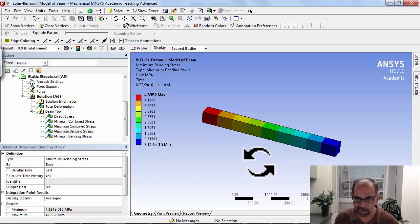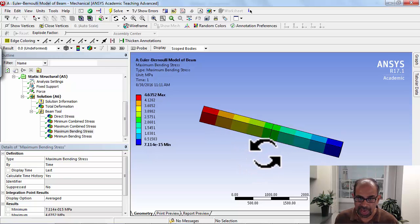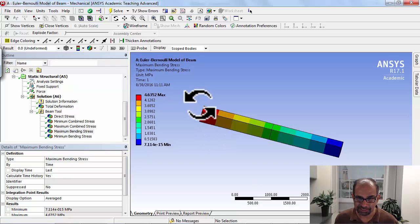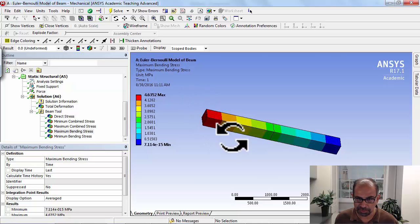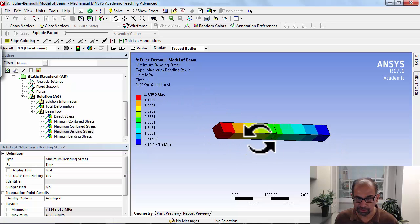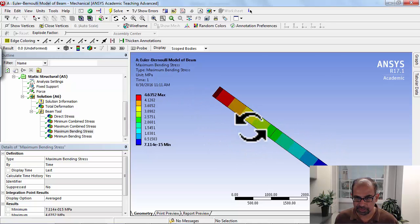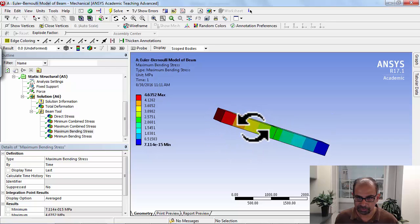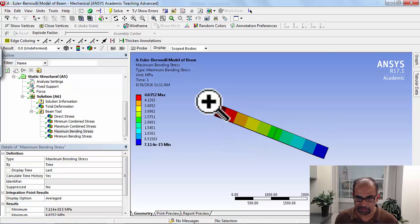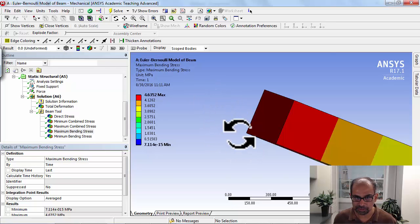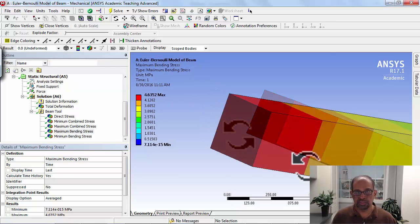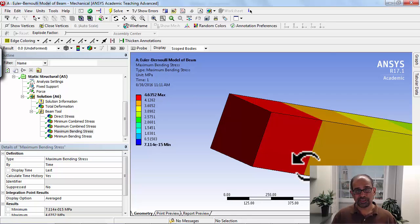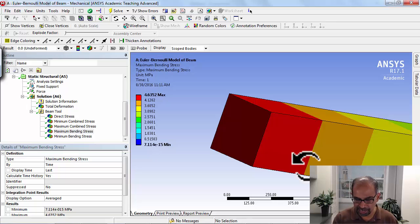The bending stress is maximum at the root. If I manipulate the view and let me zoom in here, okay, so I have a view like that.